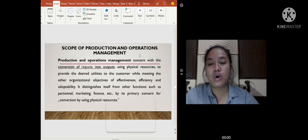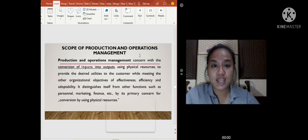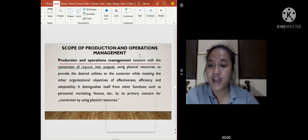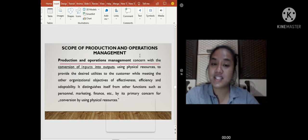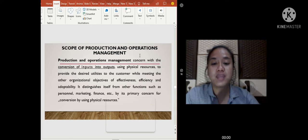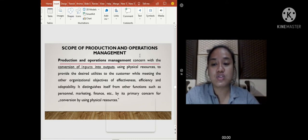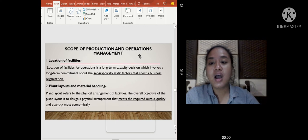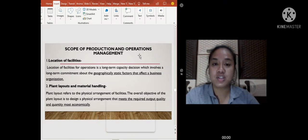Proceeding to the scope of production and operation management: production and operation management is concerned with the conversion of inputs into outputs, using physical resources to provide the desired utilities to the customer while meeting organizational objectives of effectiveness, efficiency, and adaptability. It distinguishes itself from other functions such as personnel, marketing, and finance by its primary concern for conversion using physical resources.